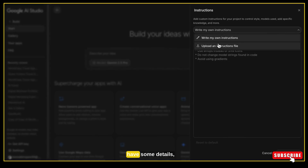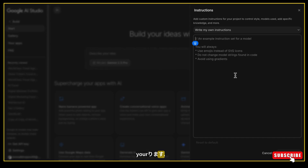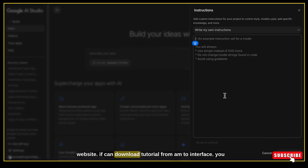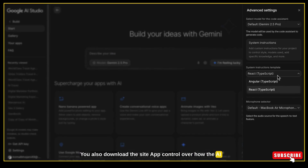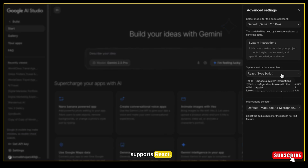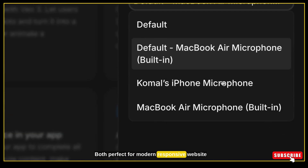Right below that, you will see the system instruction section. Here you can type your own custom instructions or upload a file with rules and guidelines — for example, if you want your website to follow a specific layout, tone, design system, or content structure, you can define it here. This gives you full control over how the AI creates your website. You can also choose a template — Google AI Studio currently supports React, Prepscript, and Angular, both perfect for modern responsive website development.